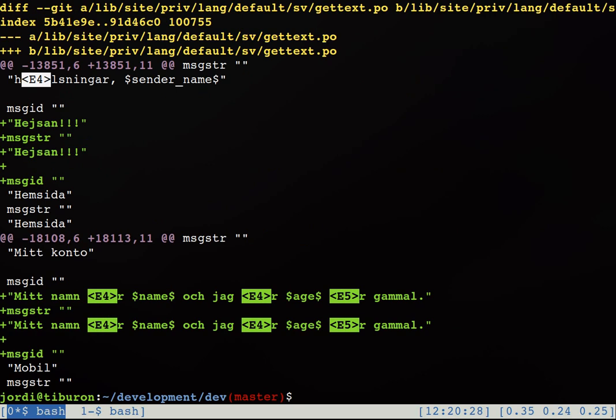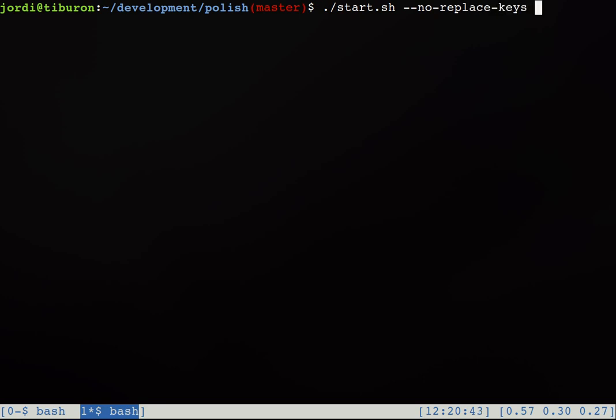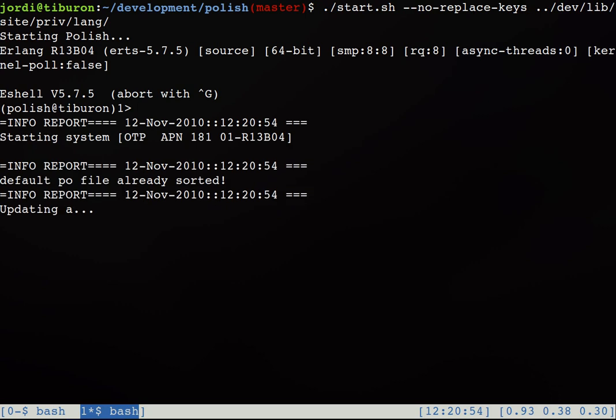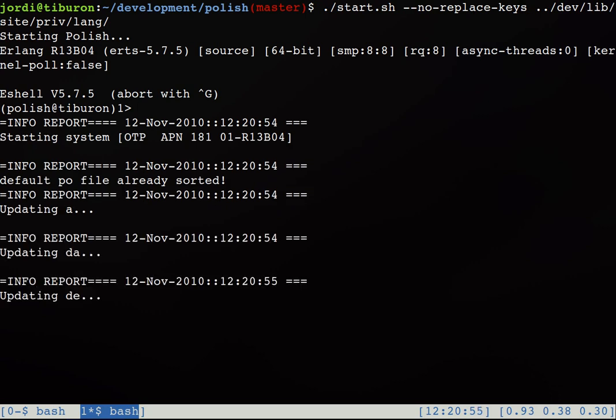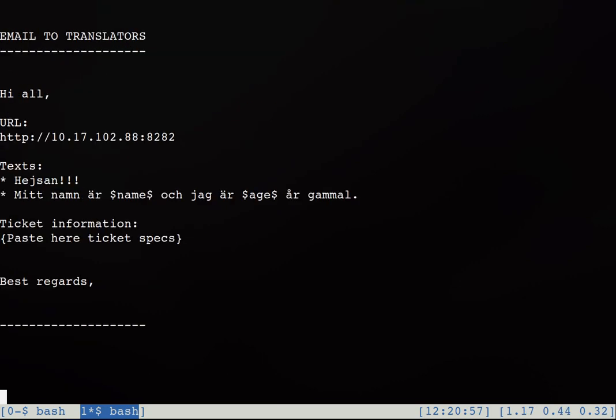And now we need to have these two new texts also in the custom poofiles like the English or the Dutch poofile. To do that we are going to make use of Polish. So we go to the Polish directory that contains the Polish repository and we start it with the start script and we point to the lang directory of our project.